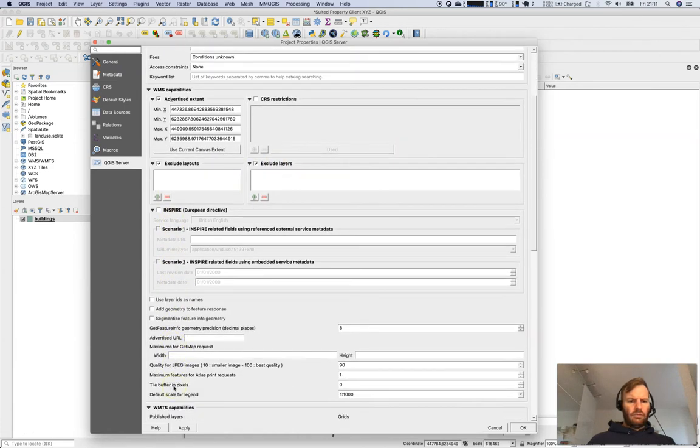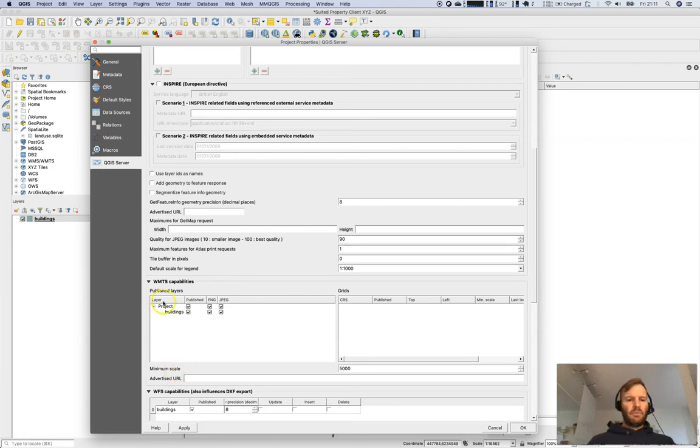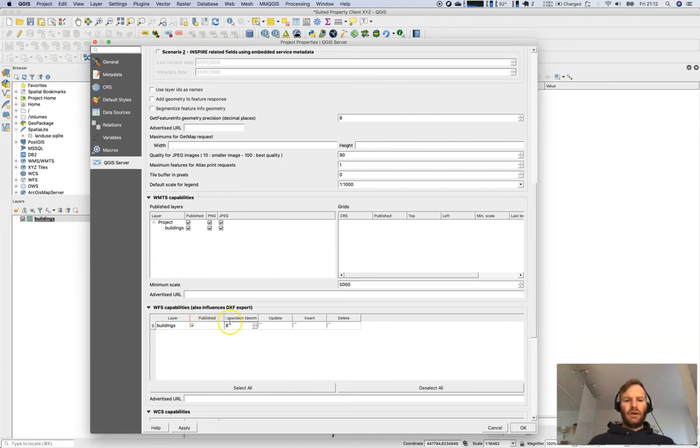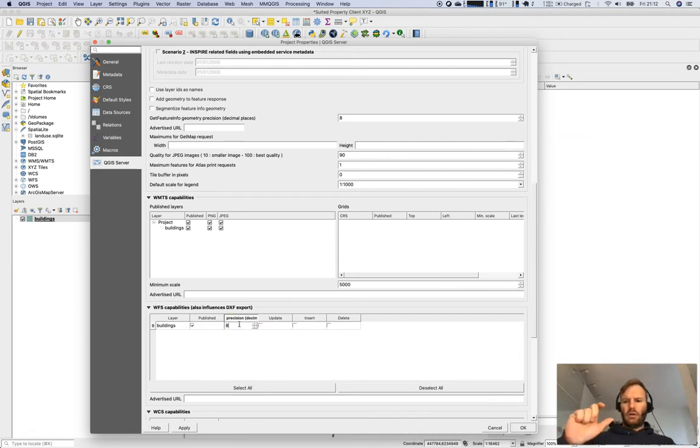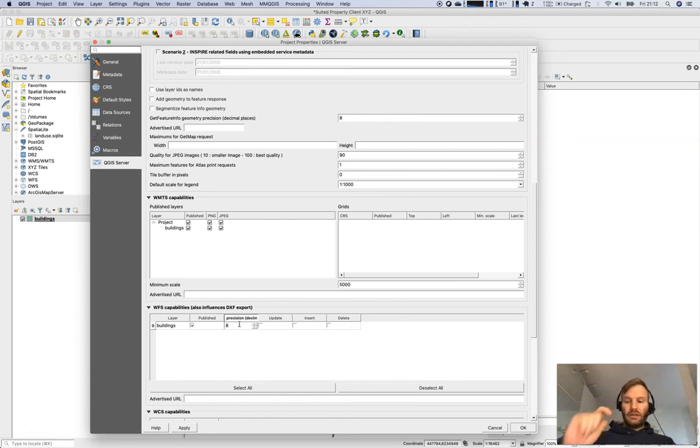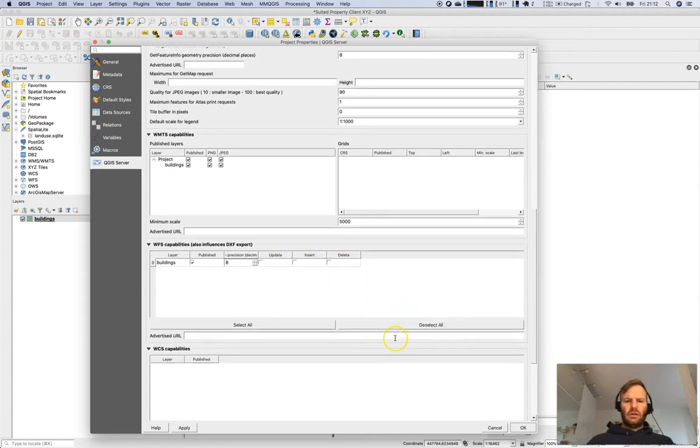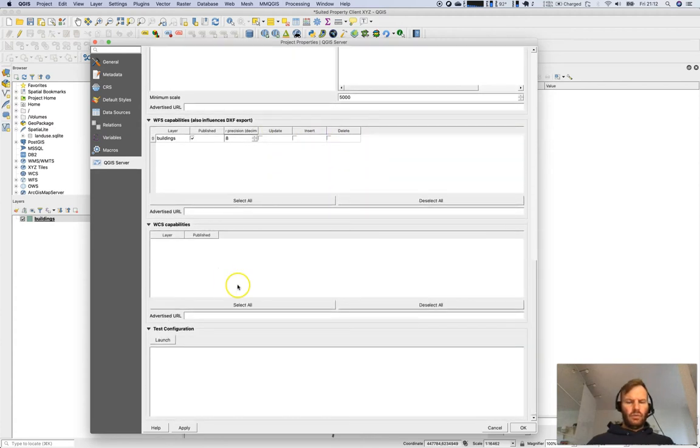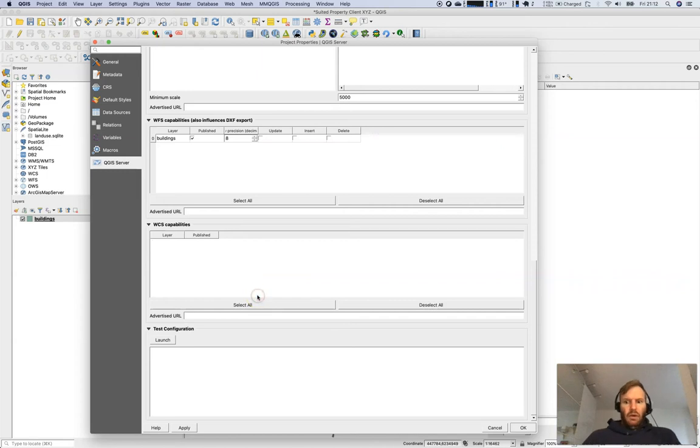WMTS capabilities, I would like to have everything published here and I would like to publish the buildings layer as a WFS as well with a precision of eight decimal numbers. That means the geometries will be cut off after eight decimals. I don't want to let the users update, insert, or delete these items. WCS, I don't have something like a raster in my project so I don't have the ability to stream it.